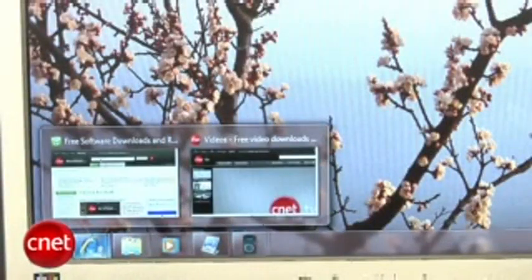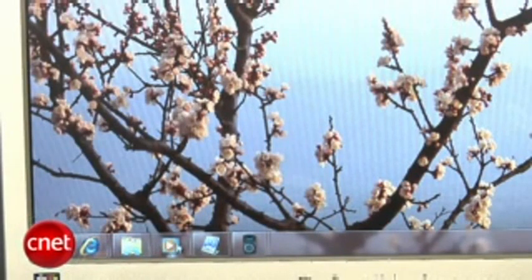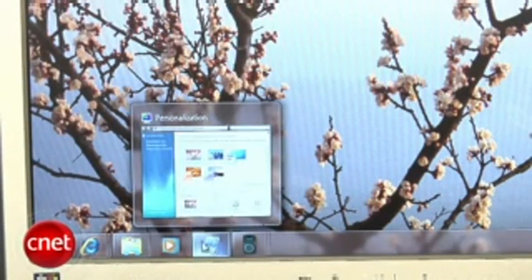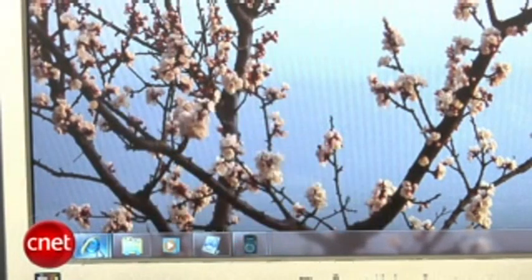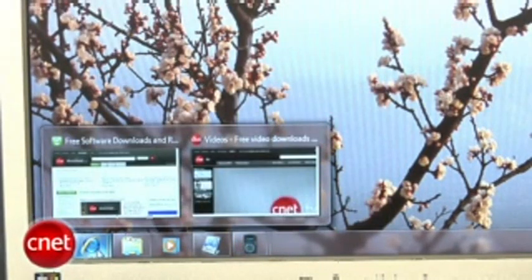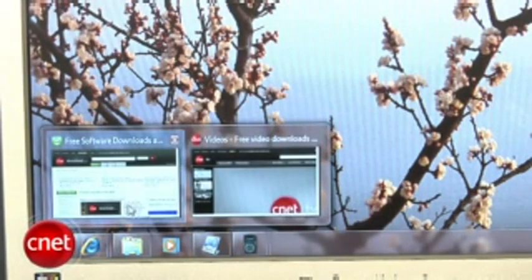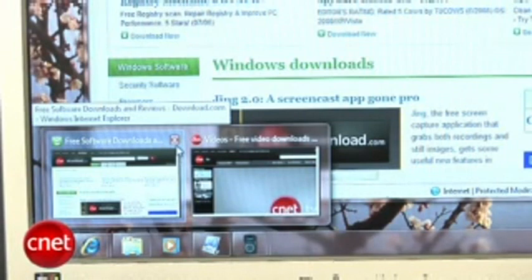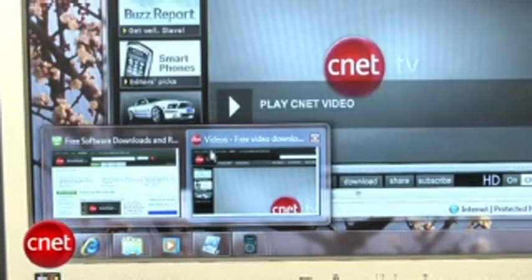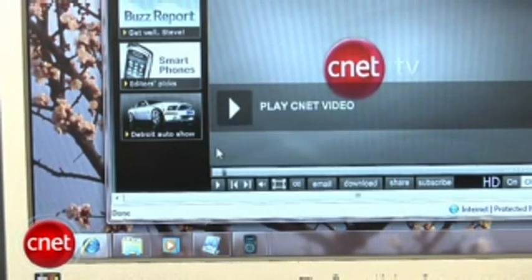Pinned programs use large, easy-to-see icons. Mouse over one and all windows associated with that program appear in preview. Mouse over one of those preview panes to reveal an X to close the window. Hover over the preview to show a full-size preview of the program, or click on the window to bring it to the front.